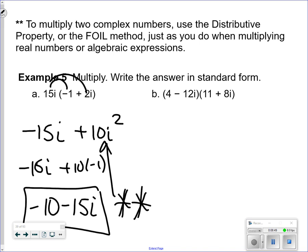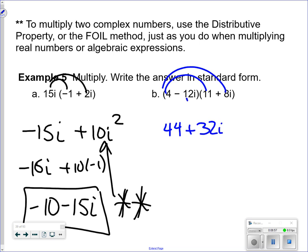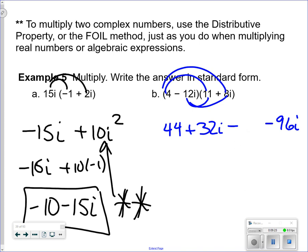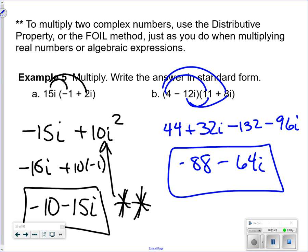Using FOIL — first, outer, inner, last: 4 times 11, 4 times 8i, negative 12 times 8i, negative 12 times 11. Combining: negative 132 plus 34 gives negative 88 for the real part, and negative 96 plus 32 gives negative 64i for the imaginary part. Writing as a complex number: negative 88 minus 64i.